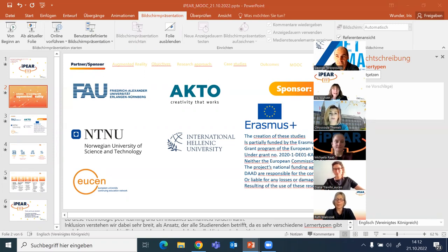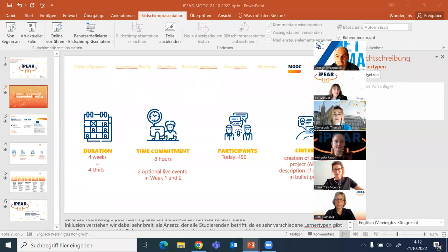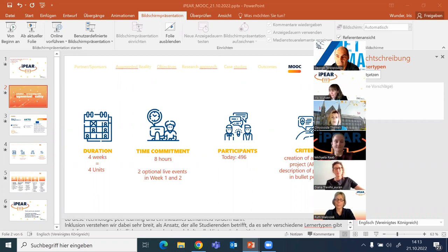The course will take four weeks, split into four units, with an approximate total time of eight hours. We have two optional live events — one you are participating in now, and the next one is next Friday. You will find the information in the course and we'll send you reminders by email.